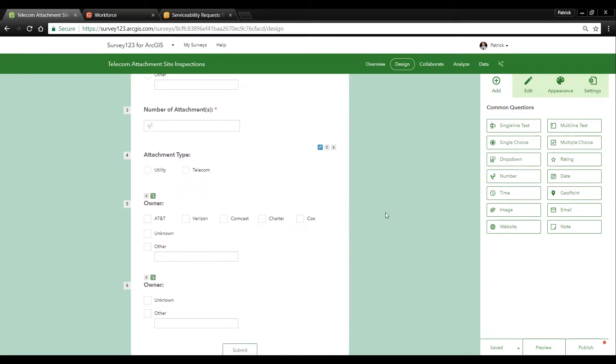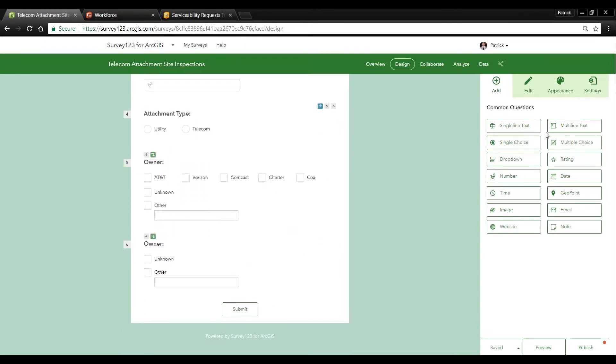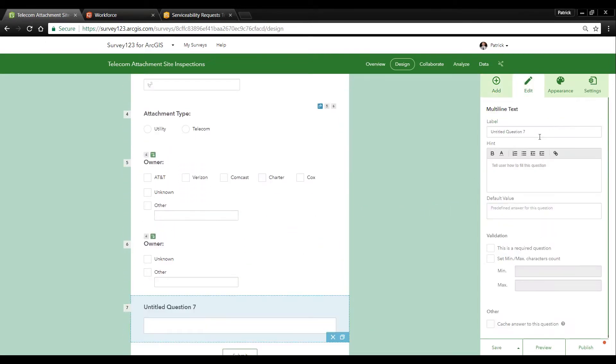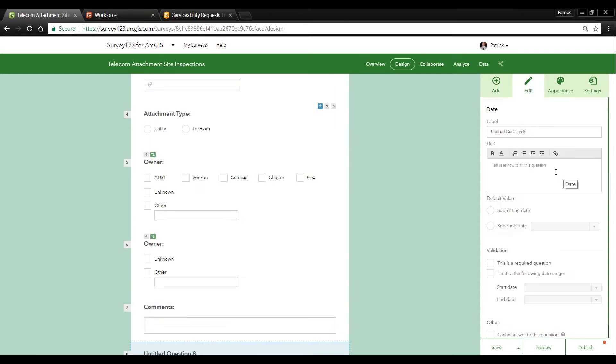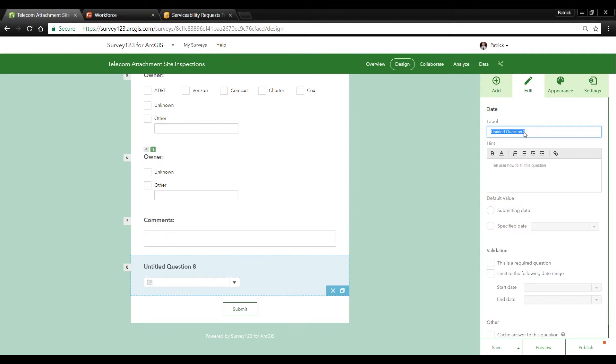First I'll add a multi-line text field for comments. Then I'll add a date field for the survey date and we'll make the default value the submitting date and make this a required question.